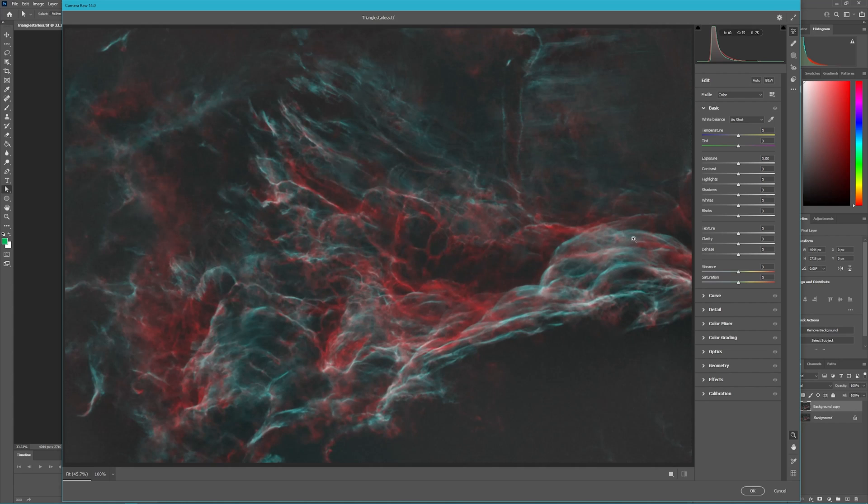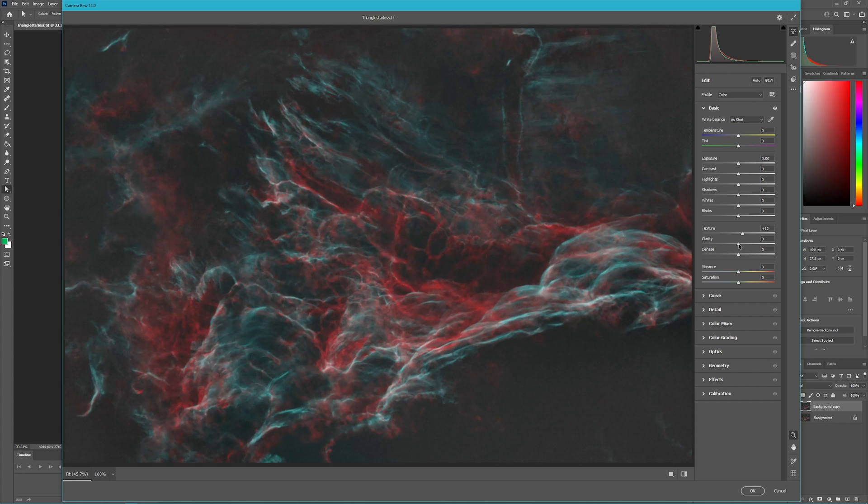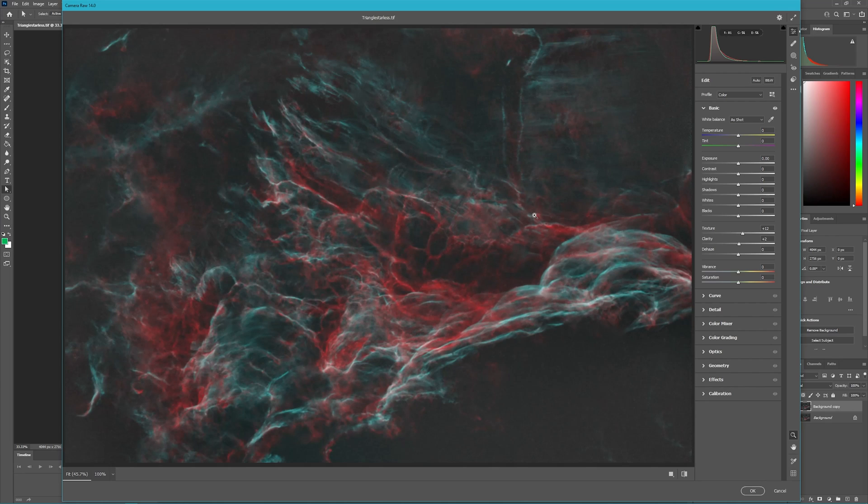The first thing I want to do is clean up as much of this as I can without losing the wispiness of the nebula. So I'm going to take the Texture slider and slightly slide it over, and I'm going to take the Clarity and do the same. You can see that it's brought out a lot of detail and we haven't lost too much of the wispiness. This is the same thing that deconvolution would have done, except we didn't have to go through the whole process of deconvolution.